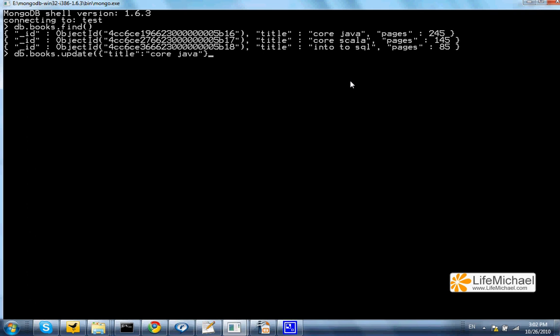Now, the second argument should include as a key the $unset modifier. And as a value, another document that includes the key value pair I want to remove. I want to remove Pages and 245.